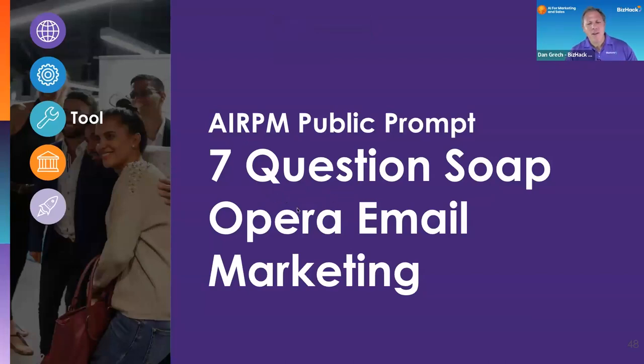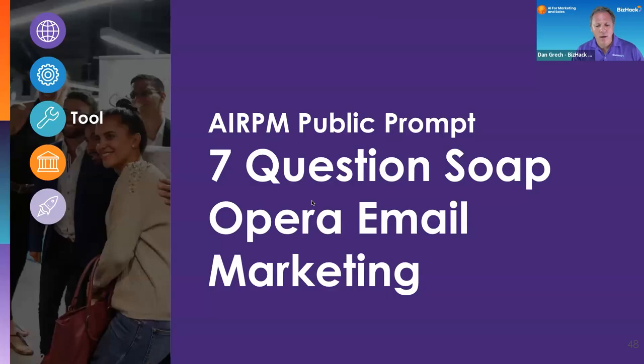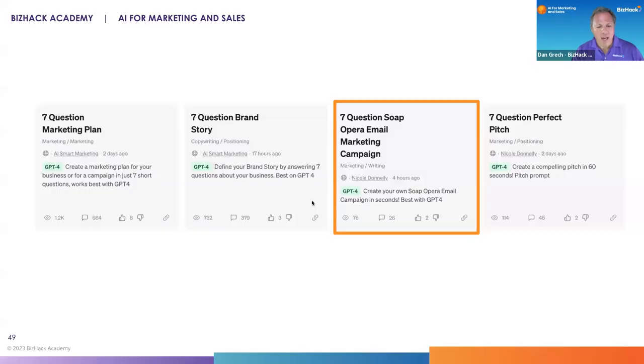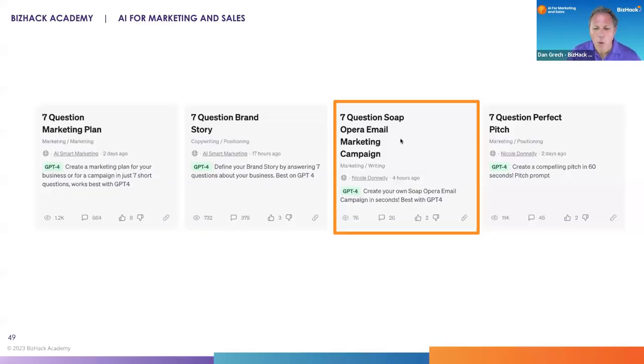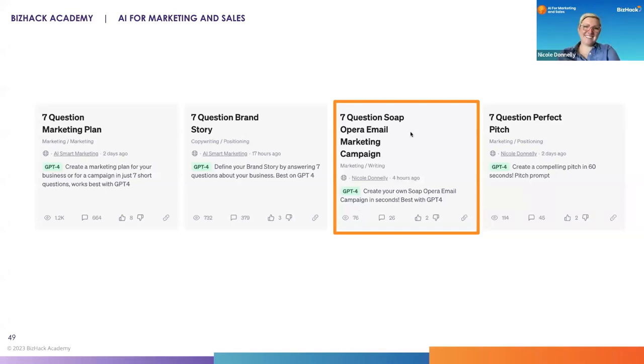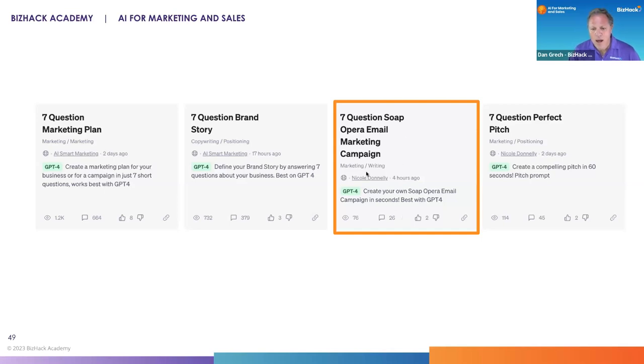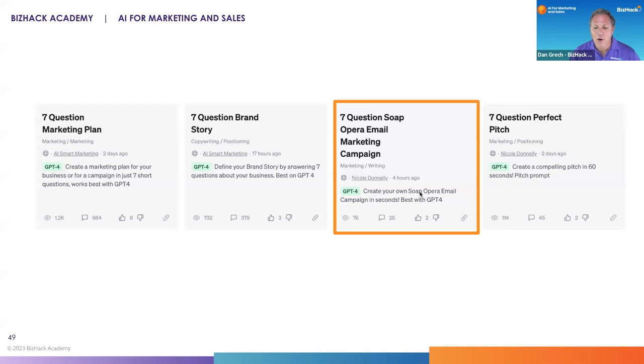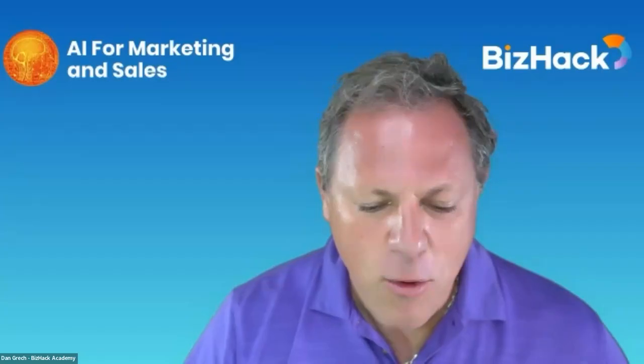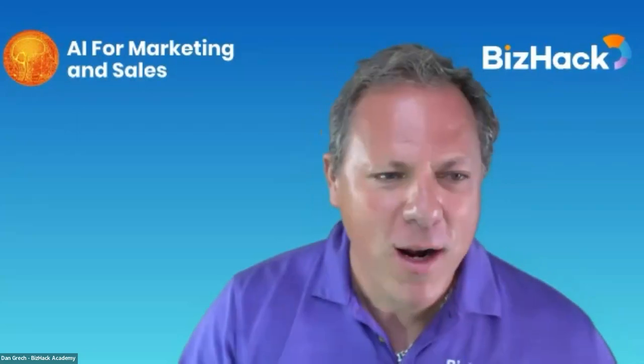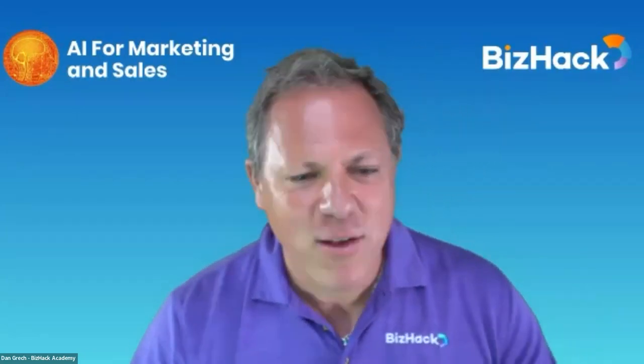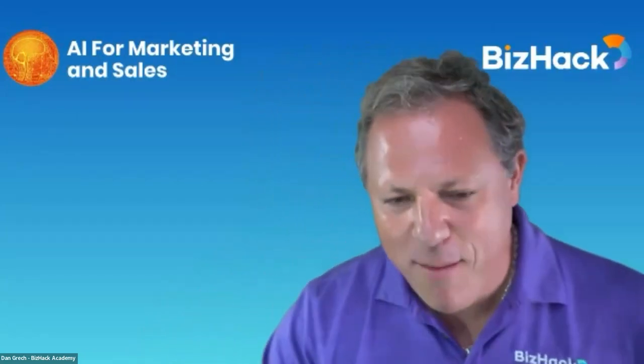So our next prompt is going to be the seven-question soap opera email marketing prompt. I'm particularly excited about this one because I'm curious what the soap opera part of it means. If you use seven-question in the AIPRM search, it'll come up under Nicole Donnelly's name, GPT-4, and it says create your own soap opera email campaign in seconds. So before we get started, what do you mean by a soap opera email campaign?